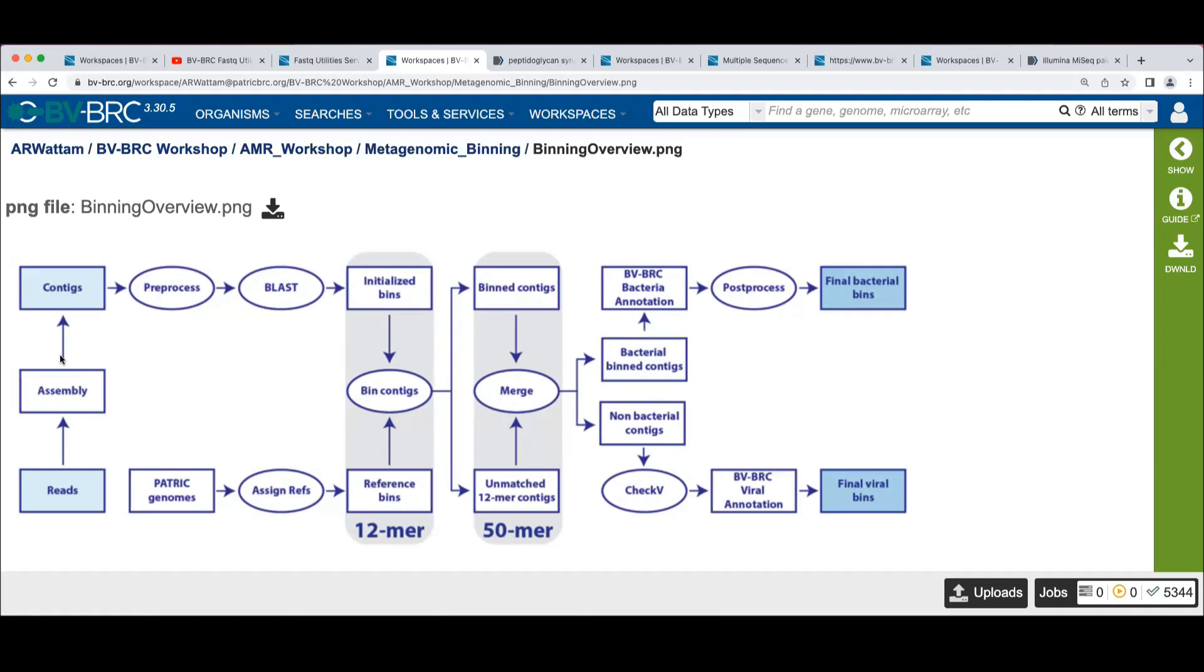And then we'll attempt to run those through the viral annotation of BVBRC, which works in some viral families, not everything. And then we'll report on those as well.